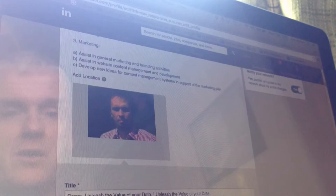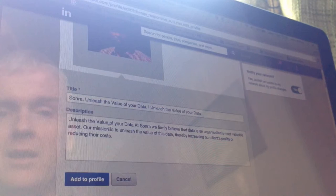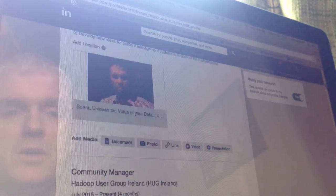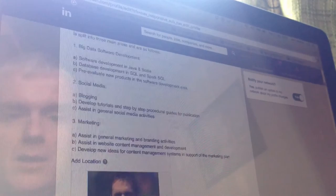We have metadata information here: Sonra as the title, and then some information about Sonra's modus operandi. I want to add that to my profile, so I'll just click 'Add to Profile'. And that is that. Let's go see what it looks like now.